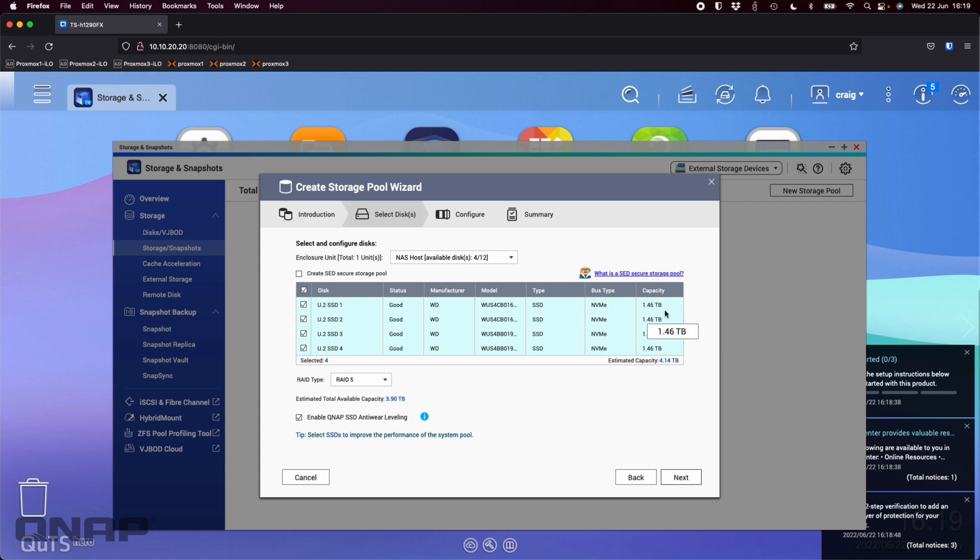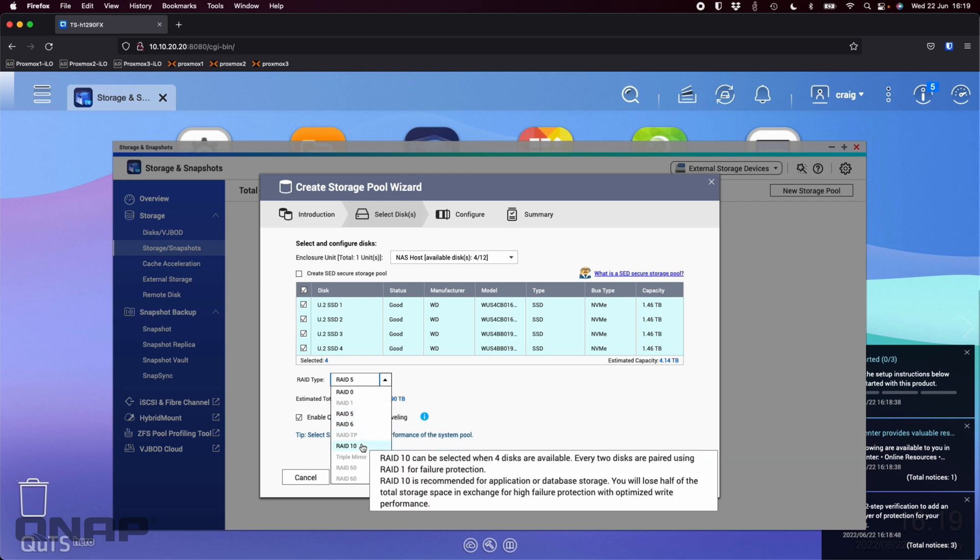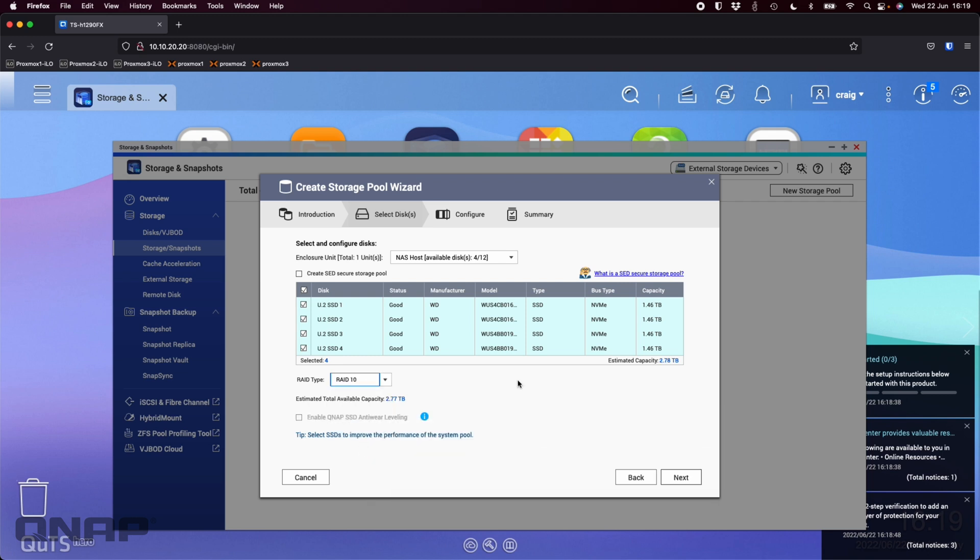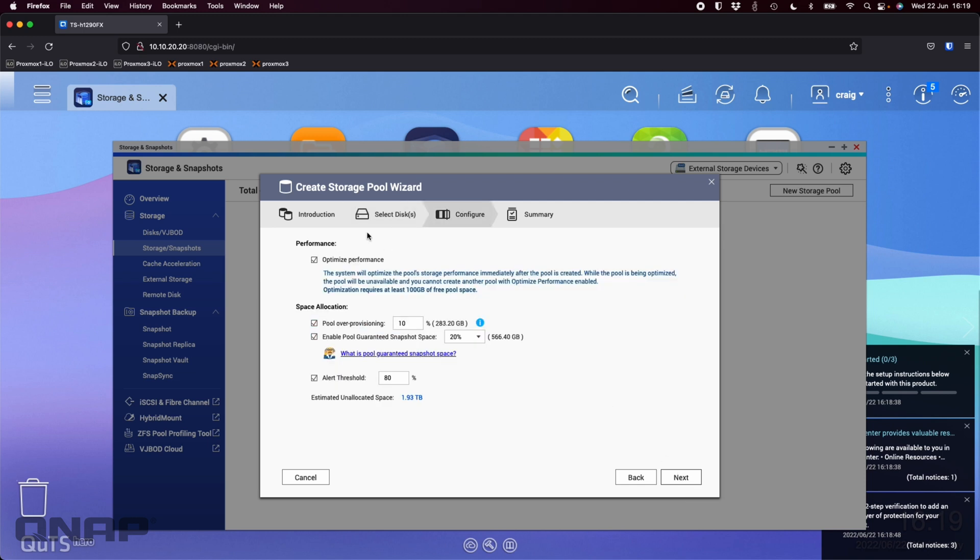So there's some WD SN640s, I believe the 1.46 terabyte options. I'm going to change it from raid 5 to raid 10, a bit more performance. I'm just going to be happy with all that, click next.